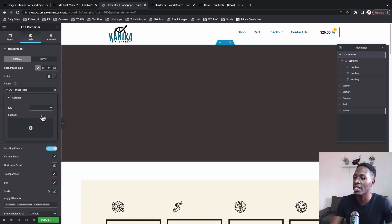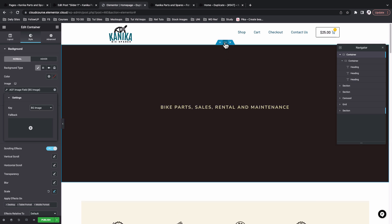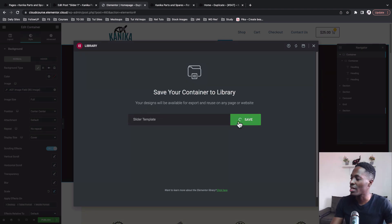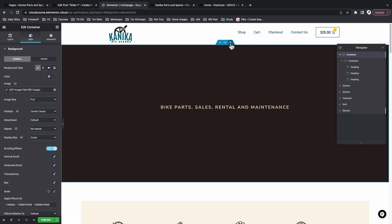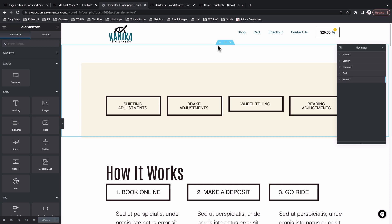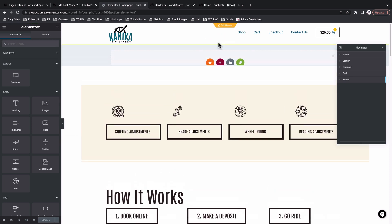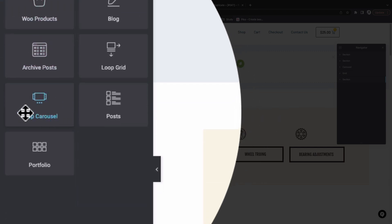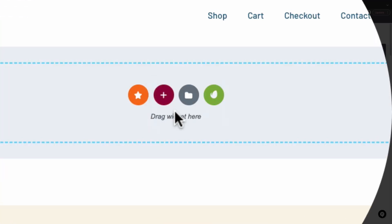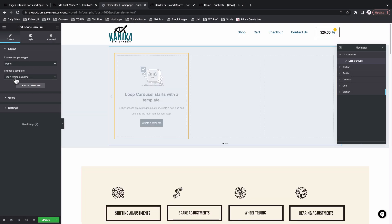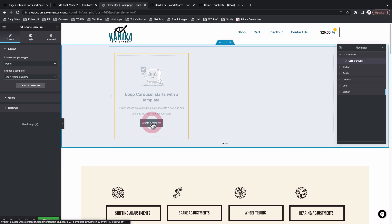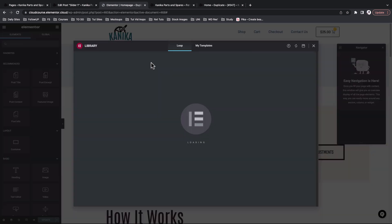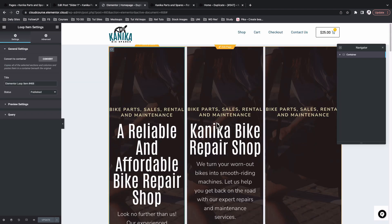I'll select this container and save it as a template — I'll name it 'Slider'. Now I'm going to delete this container and publish or update my page. Back on the homepage, I'll add a new container, come to my widgets, and look up the Loop Carousel widget. Drop it over there. It will ask us to choose a template, so I'll say 'create a template'. Once that opens in the template creator, I'll insert my already-created slider template and click apply.